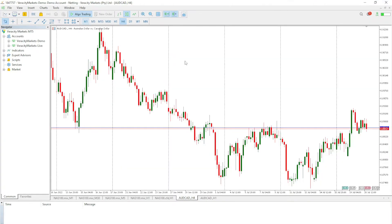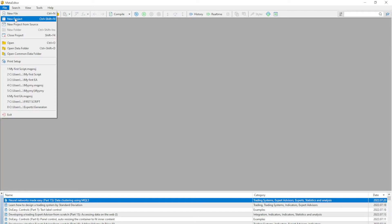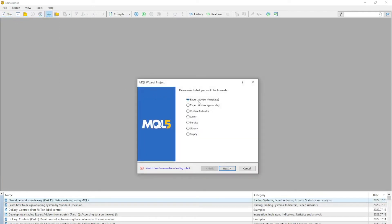We are going to open a new project, and we're not going to look at an expert advisor — we're only going to look at a script. A script is a piece of code that only runs once, unlike an expert advisor that constantly runs as the market price changes. A script is perfect for this purpose, and also useful when you want to test something before copying it into your expert advisor.